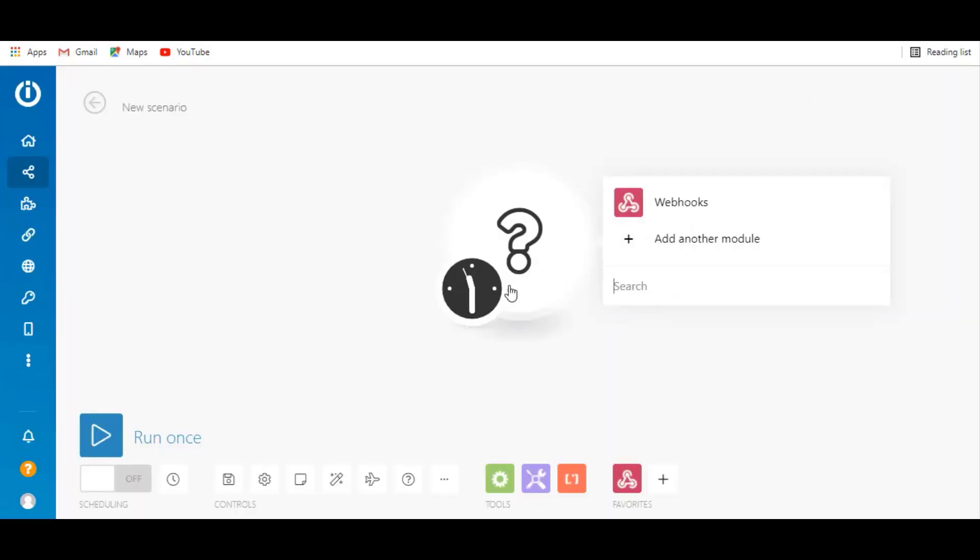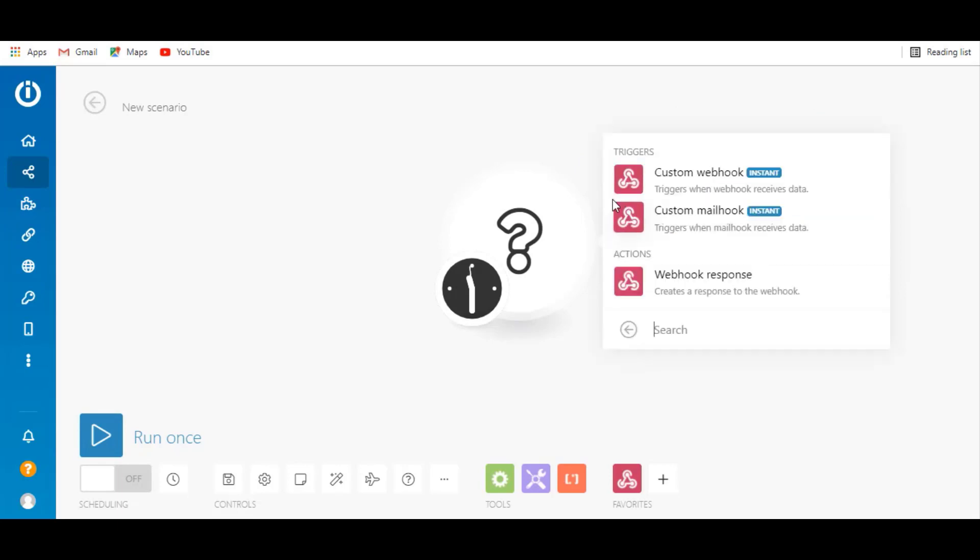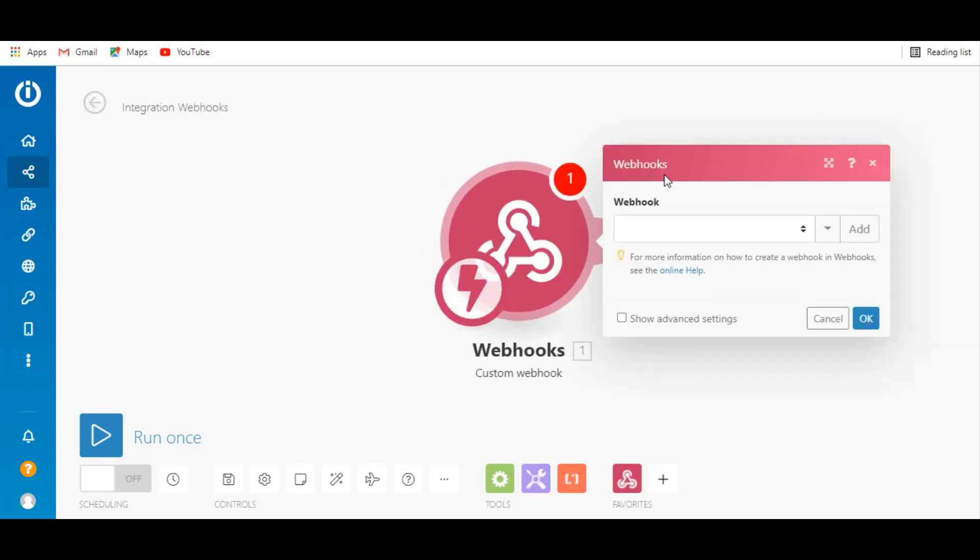You have to configure the webhook to connect with BitForm. Click on custom webhook, then press the add button.